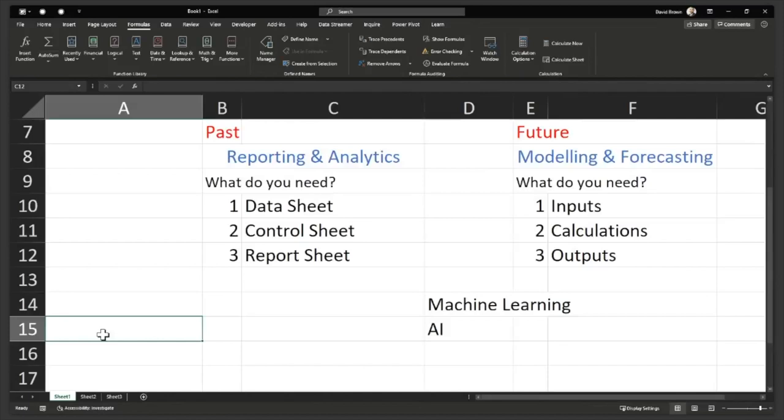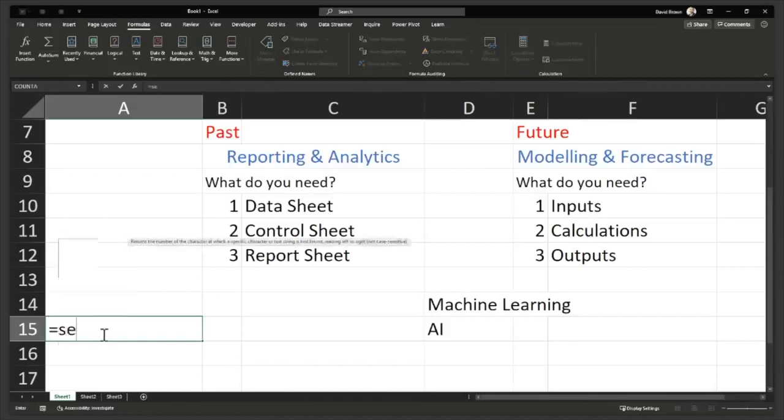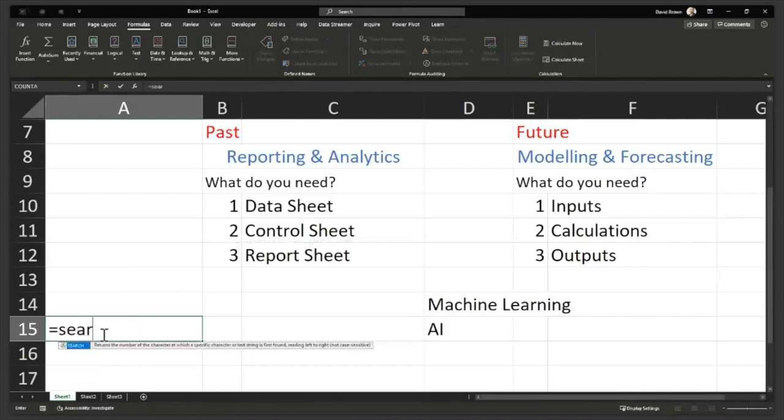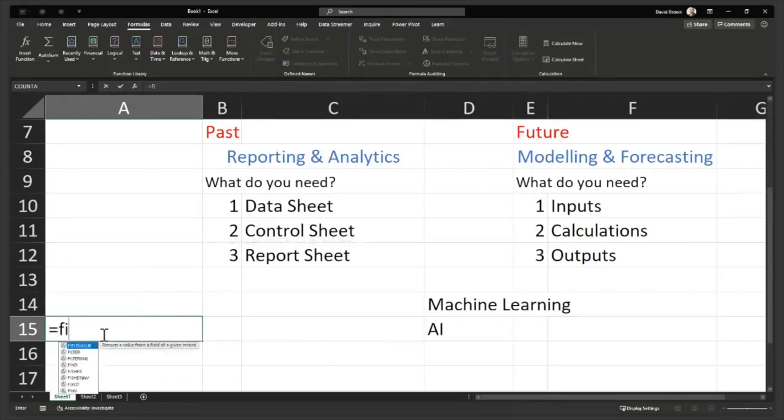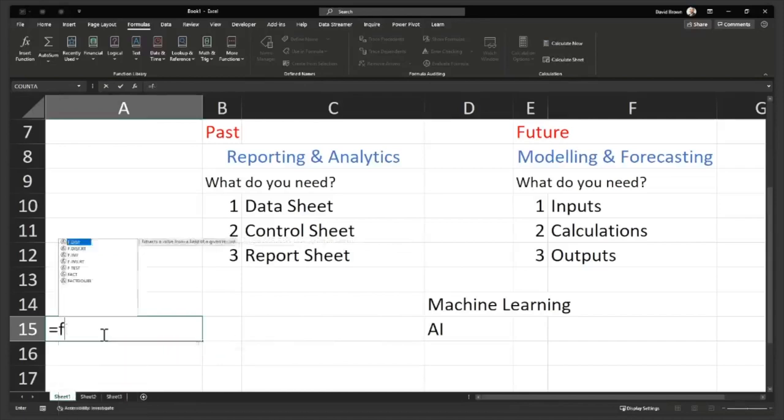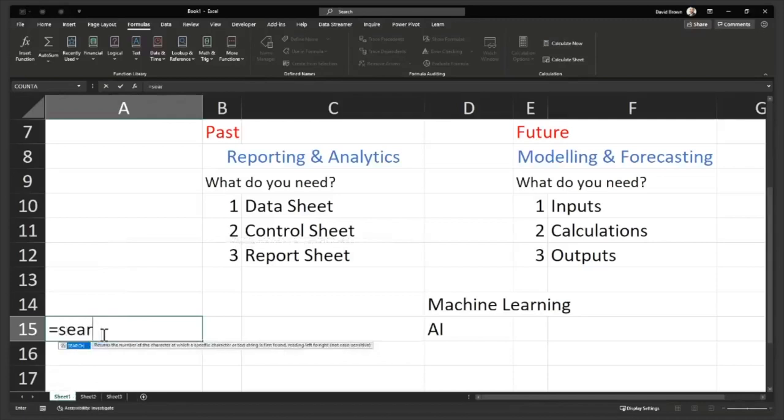So if I go equals to search, you will see that search is a function. And then you can read and say, hey, what does this do? Or if I say equals to find, find is also a function, right? But they do different things. So find is case sensitive. For example, search is not case sensitive. So I go to search.